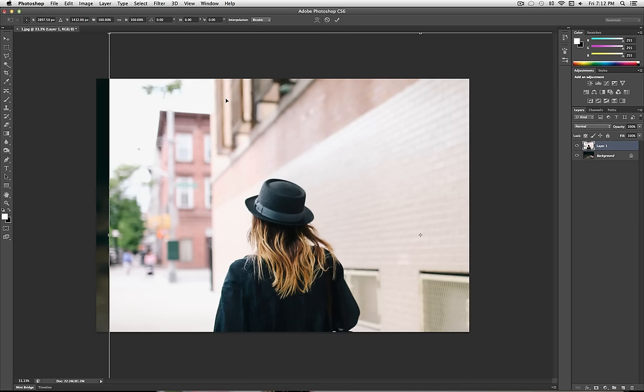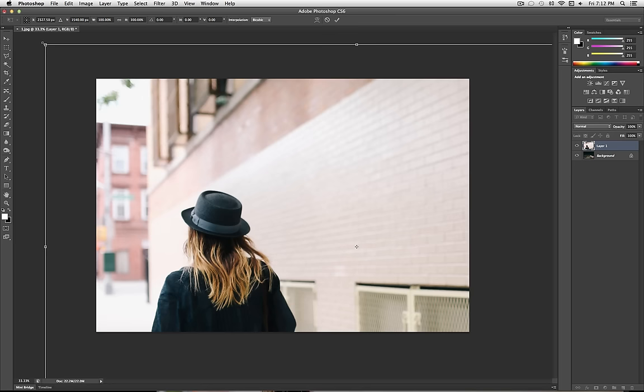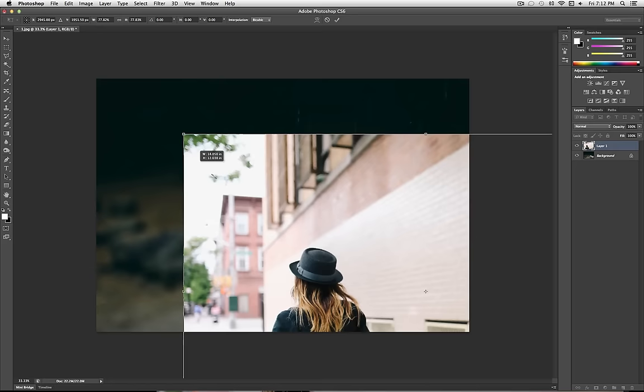Since this one's bigger than the picture of the hands, it's going to bring up this Transform box, and I'm going to grab one of the corners, hold Shift, and drag it in. Holding Shift to make sure everything's proportionate.